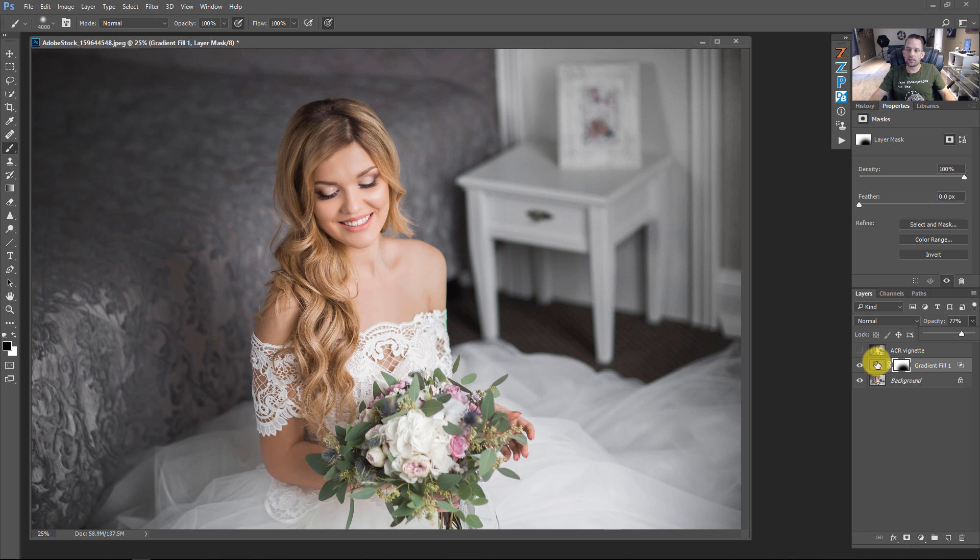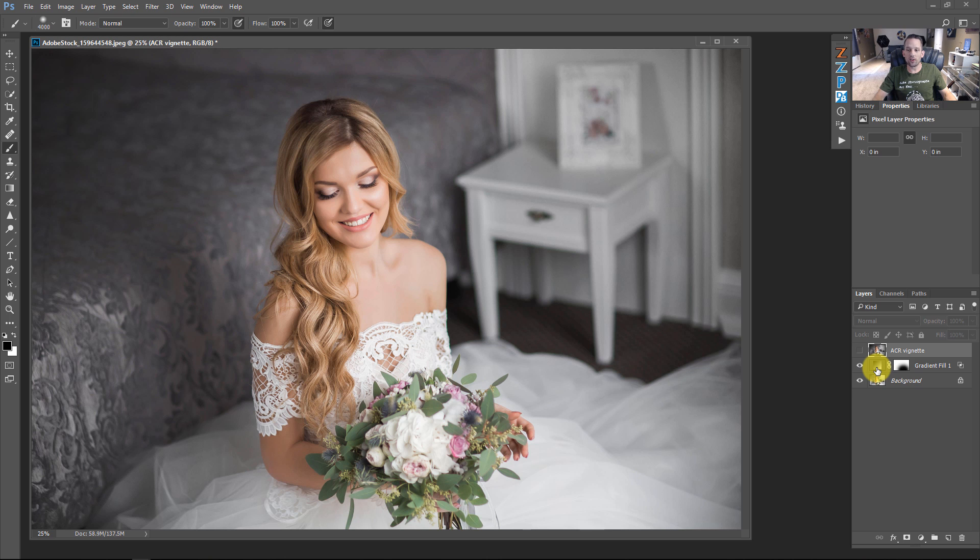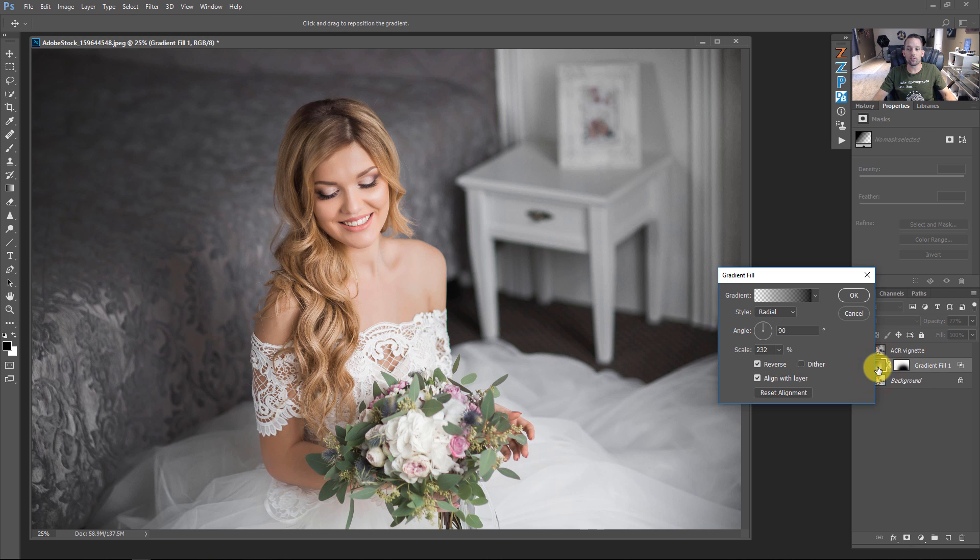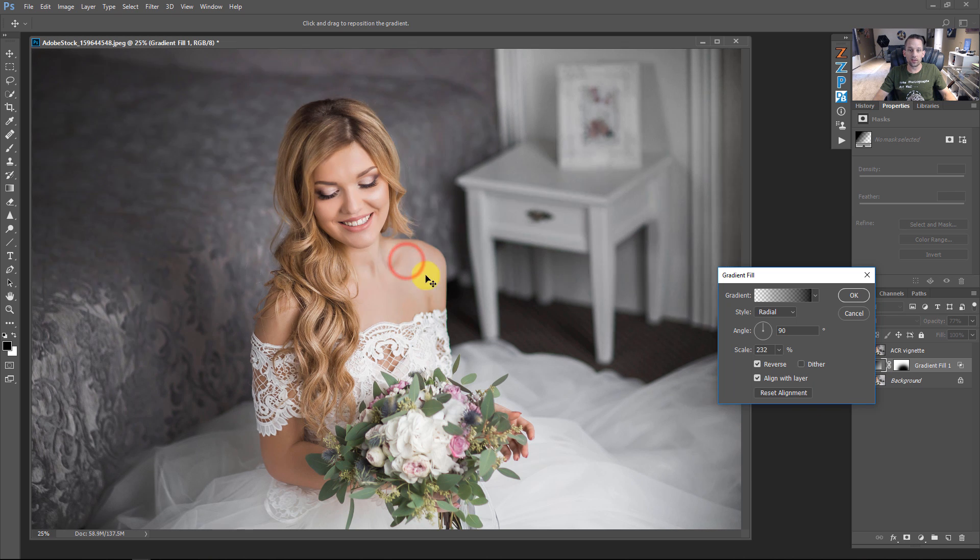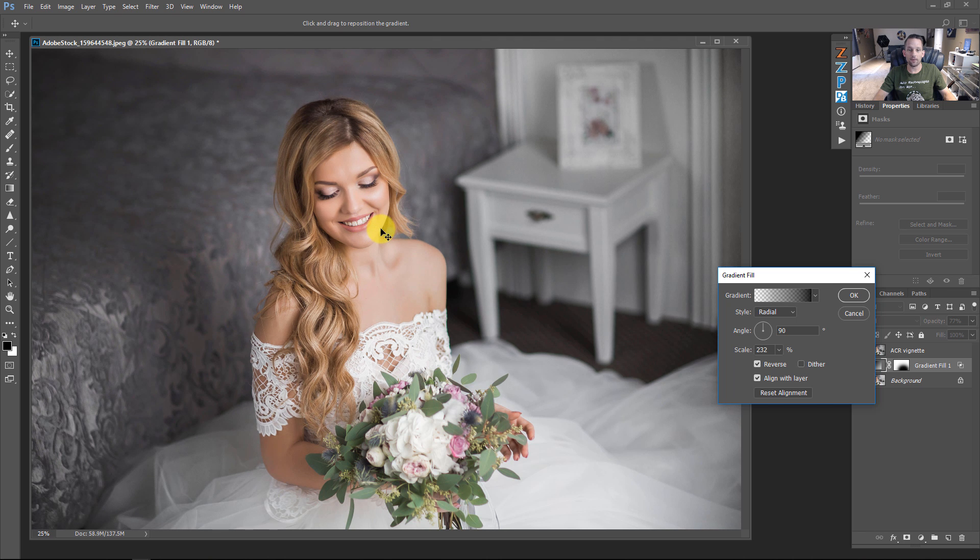And you might be saying, well Blake, I could just click on this Adobe Camera Raw vignette and I could just put a mask on there and do the same thing. That's true, but you don't get access to double click this gradient fill at any time that you want and make adjustments to it. So here I can now move this around and still get this exactly where I want it to be. Maybe it's a nice little halo around her head like that. And that looks pretty good, but watch this.